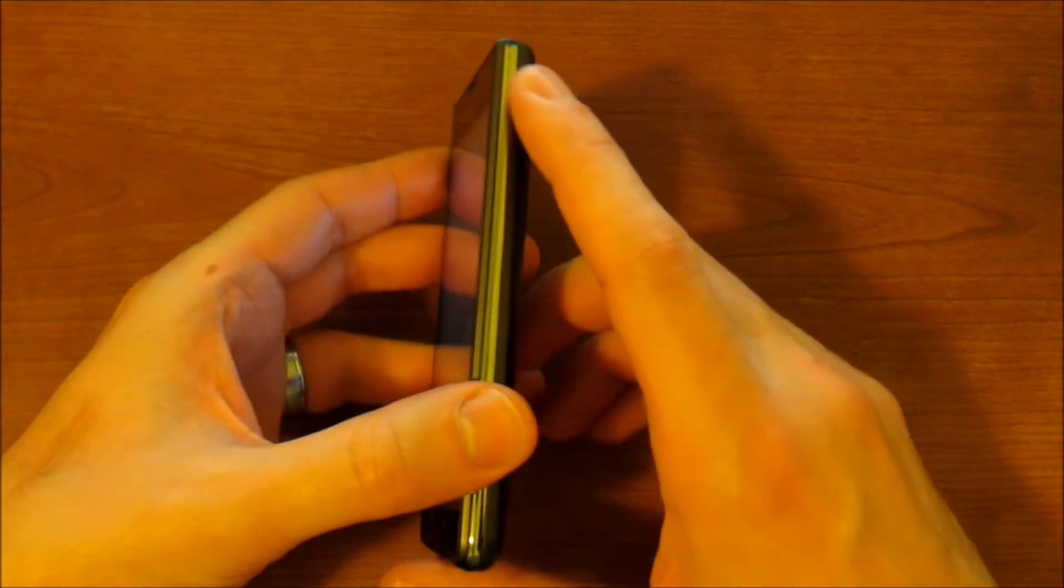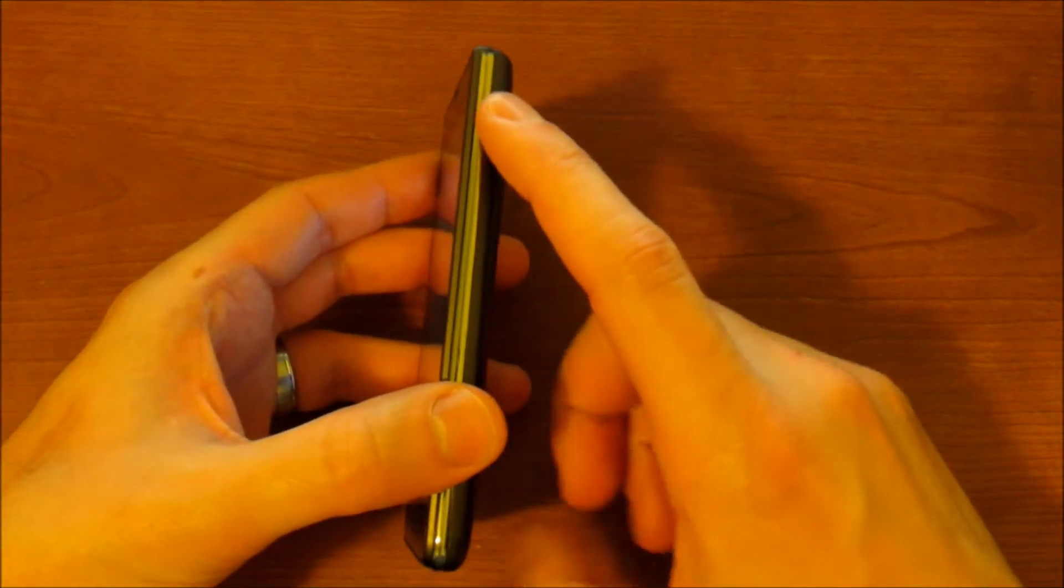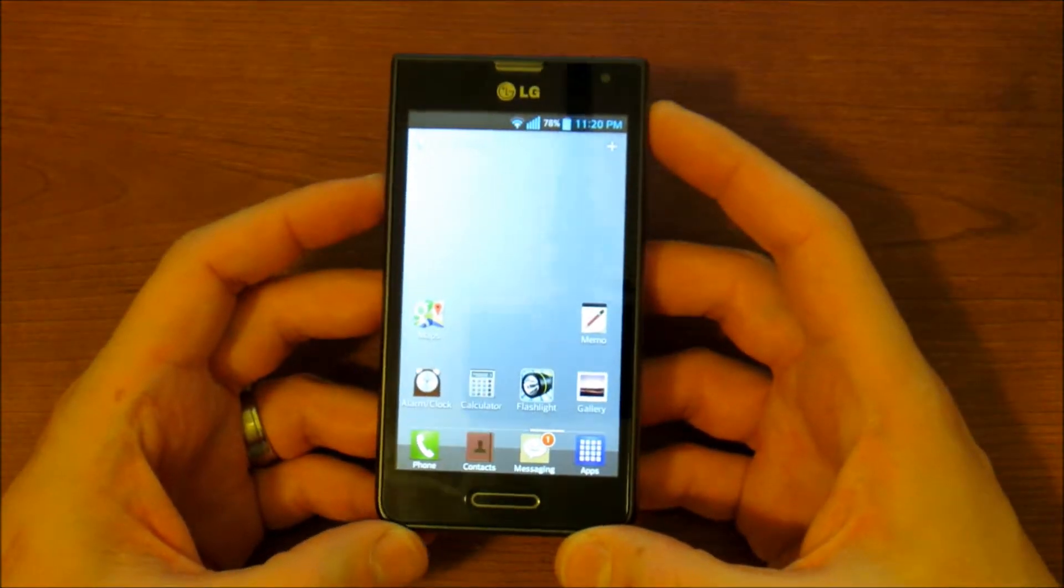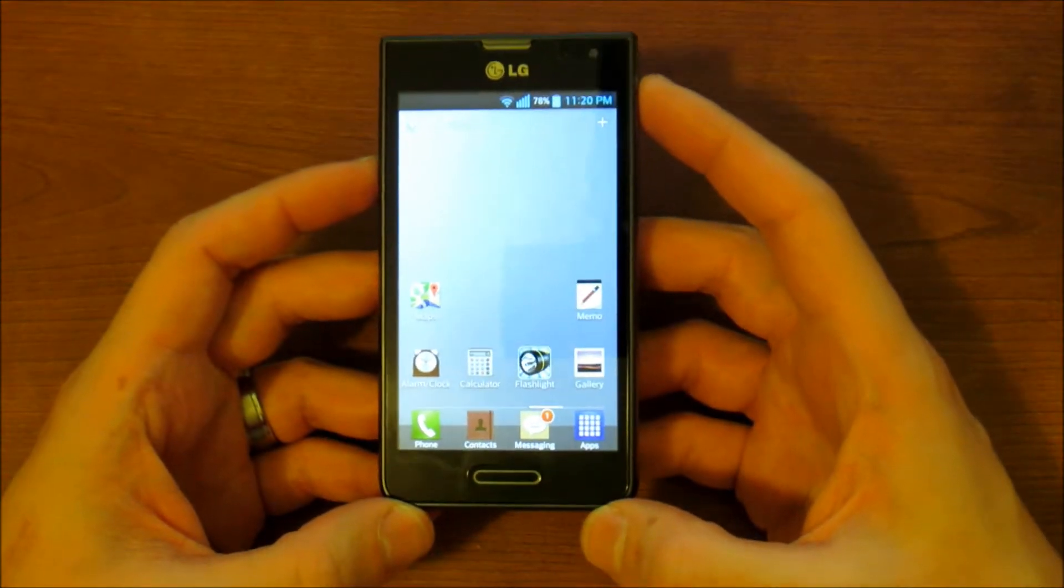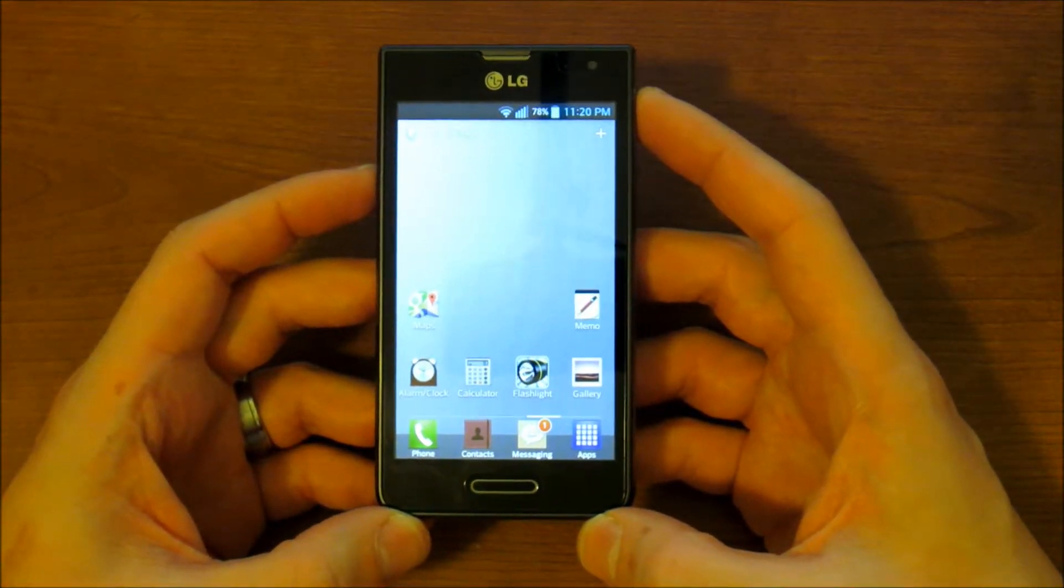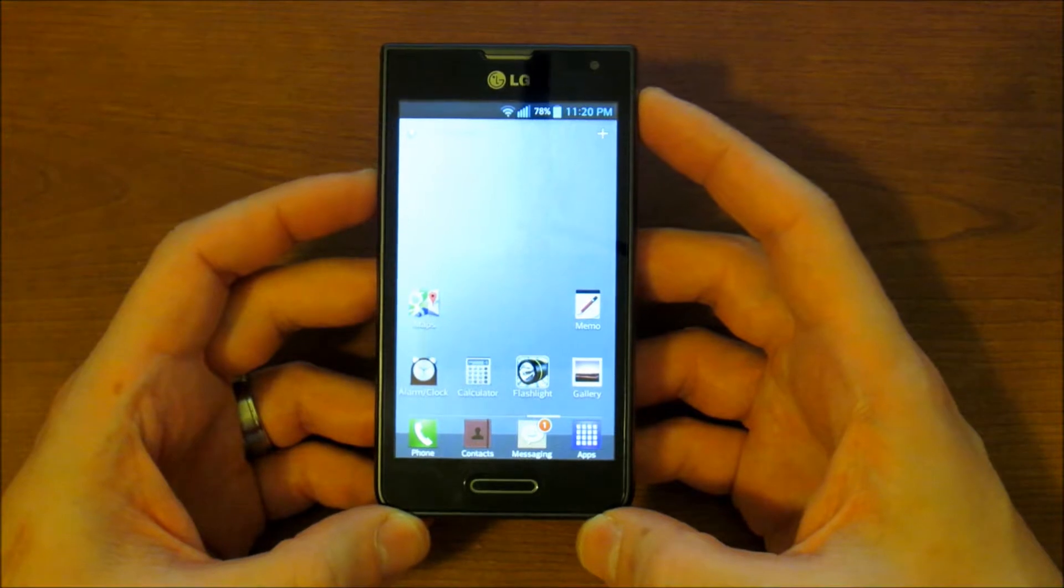And the power button, which is located right up here. Hold volume down and power until you see the screenshot save and you hear the camera snap sound.